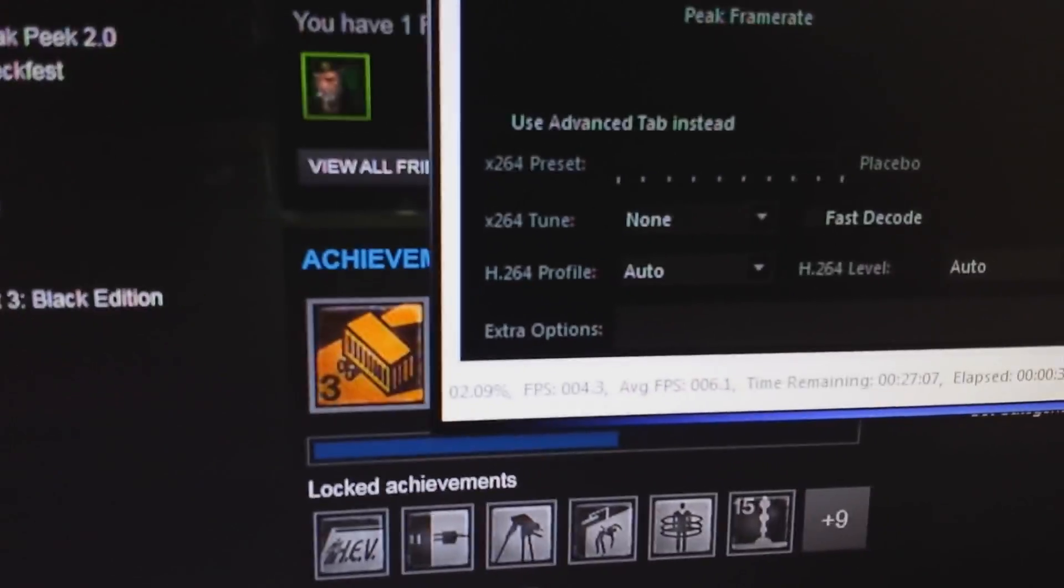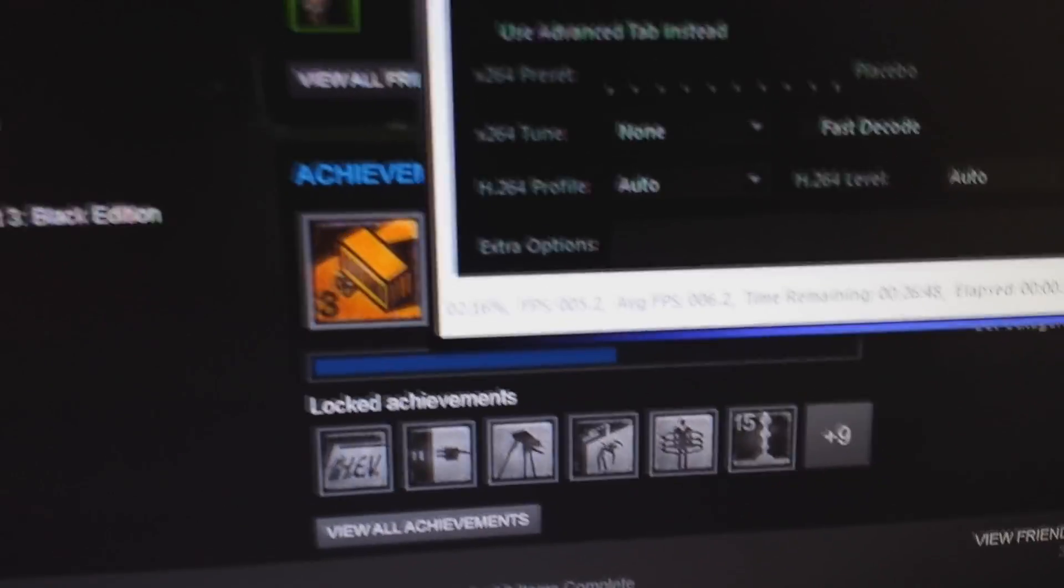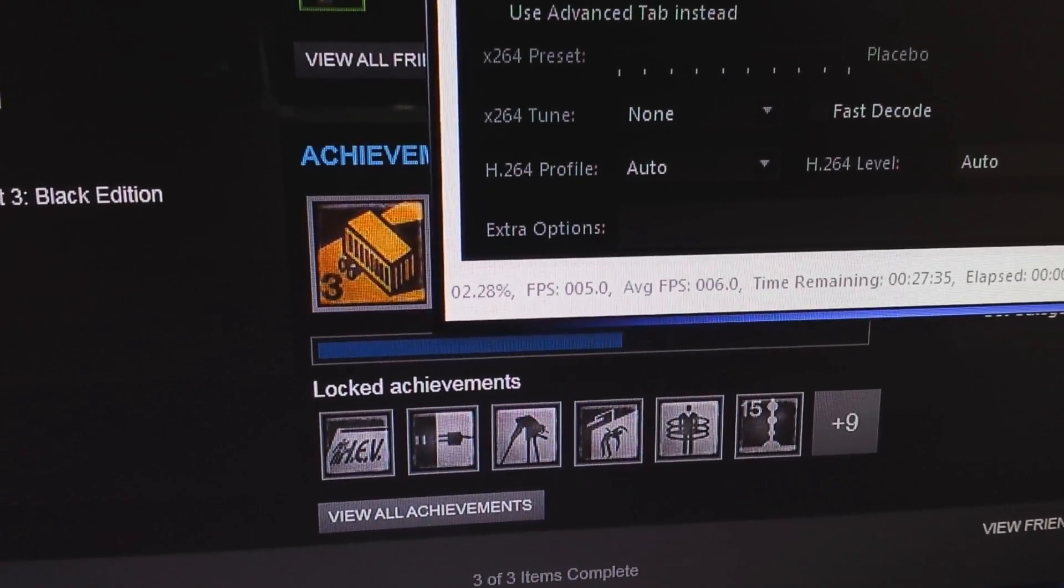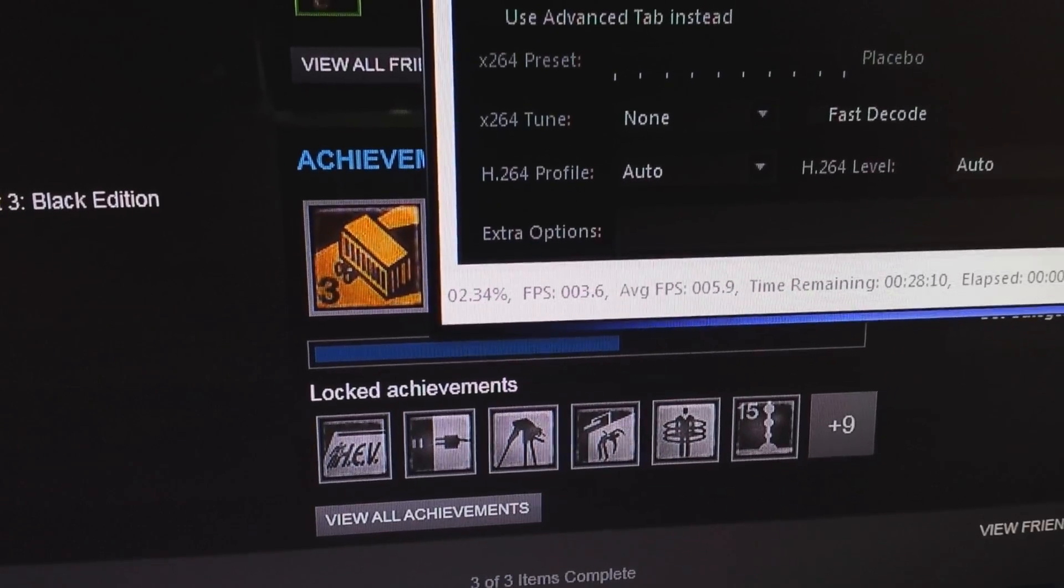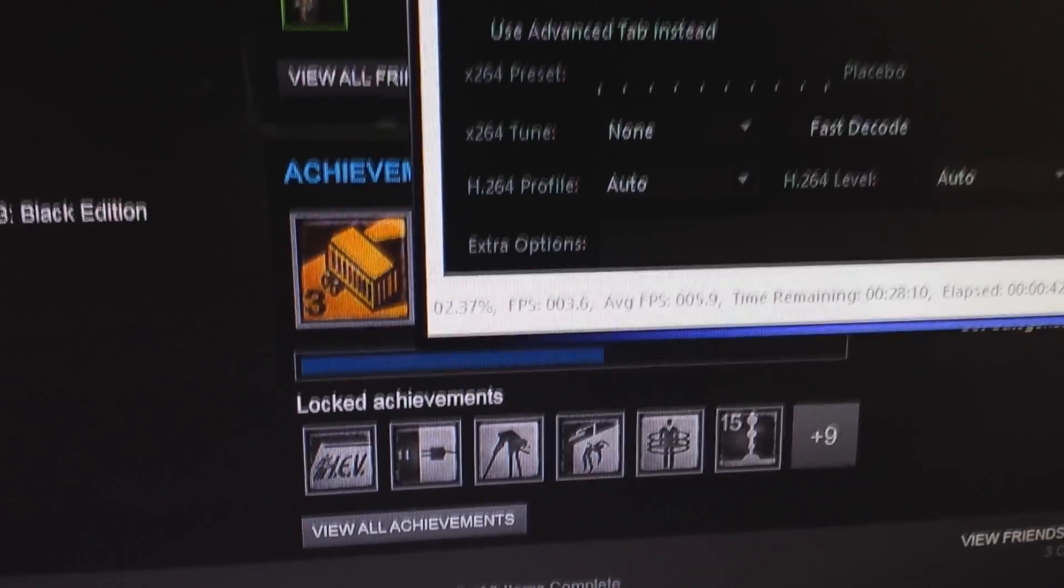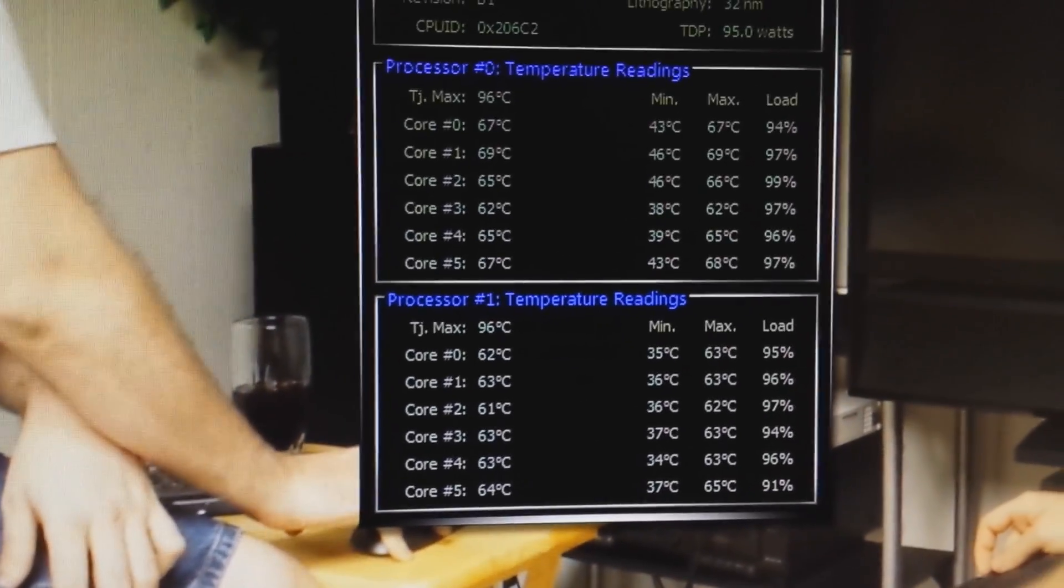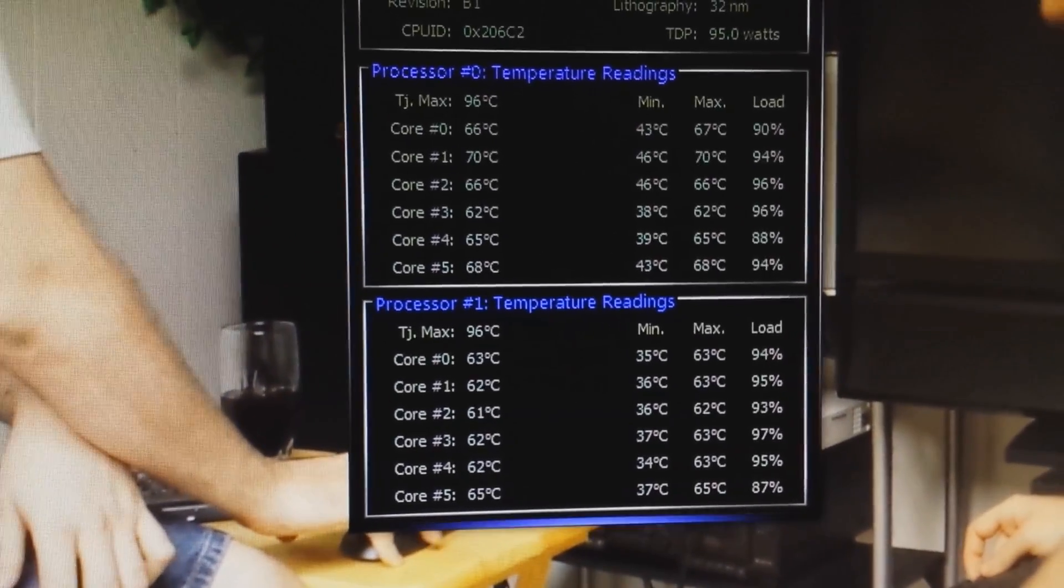The progress is incredibly slow here. It's only at like 2%. You can see right here, it's definitely making it go warm.